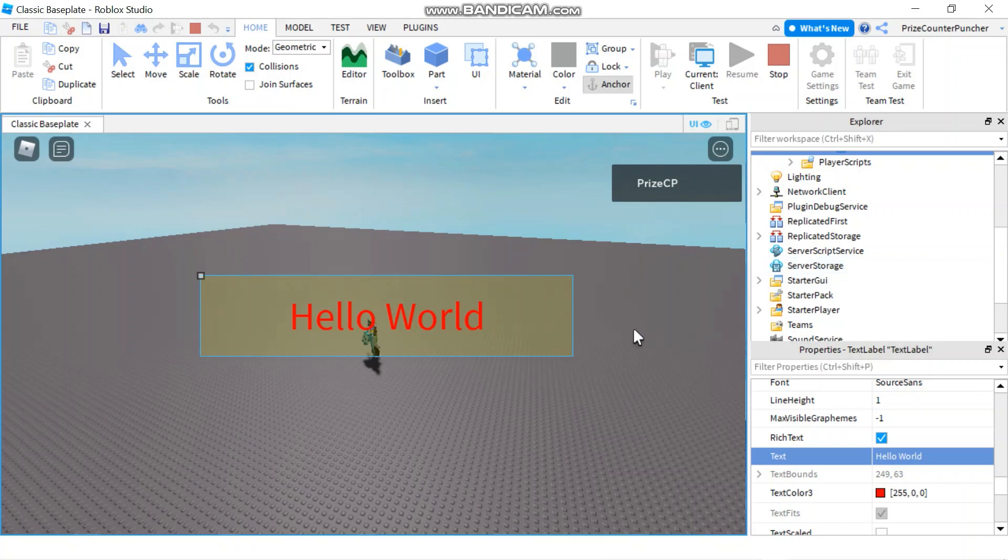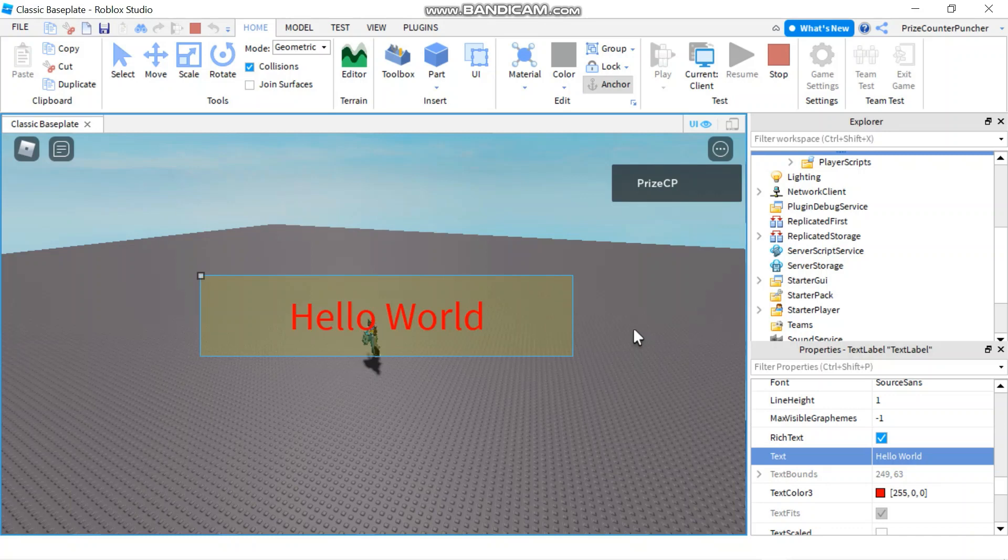All right. So that wraps up our lesson for today on text label. Well, thank you so much for watching and we'll see you again soon.